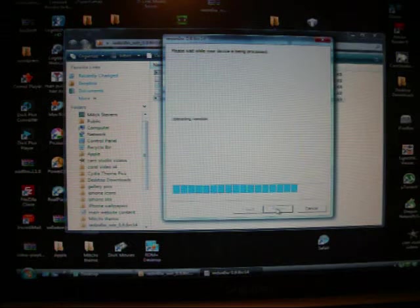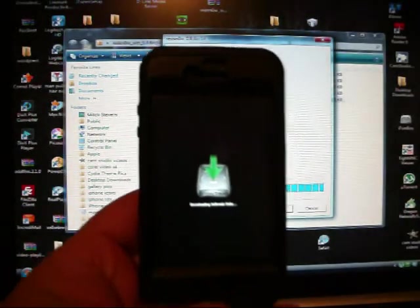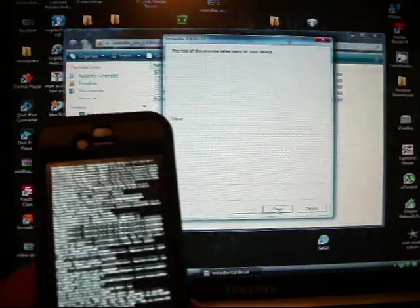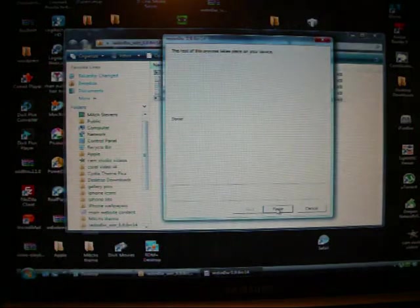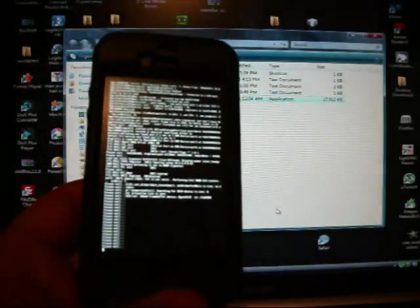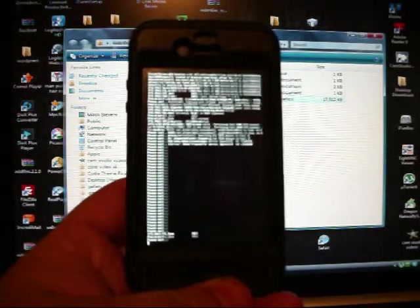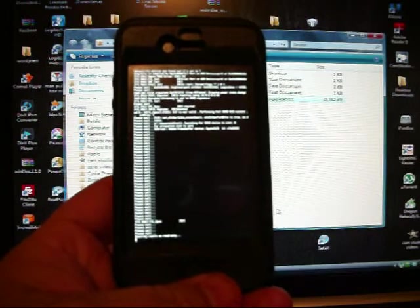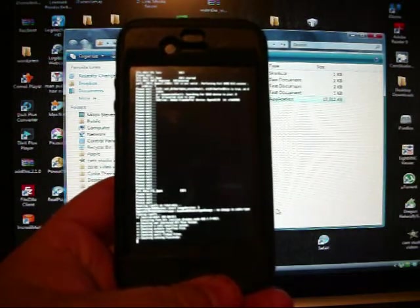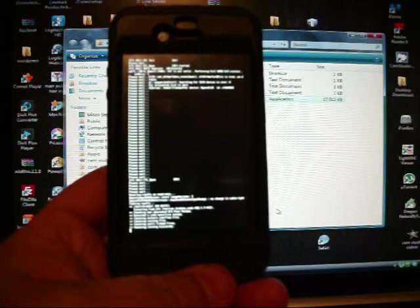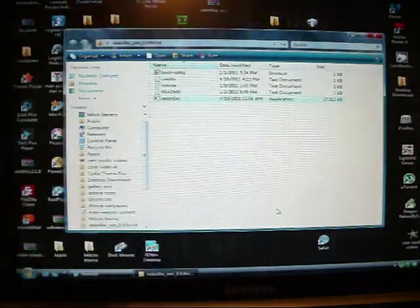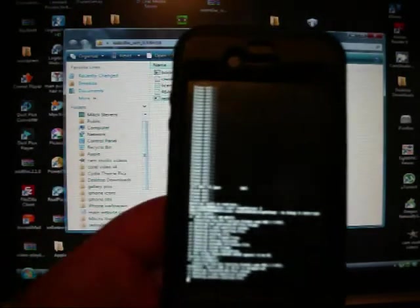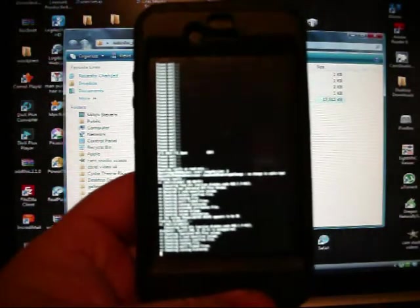All right, as you can see it's downloading jailbreak data, rebooting. It says it's done, let's click finish. All right, you can see that it's still jailbreaking, and you can see what's still on the screen here.